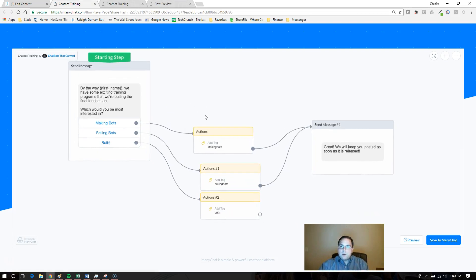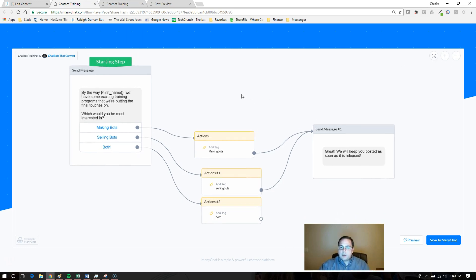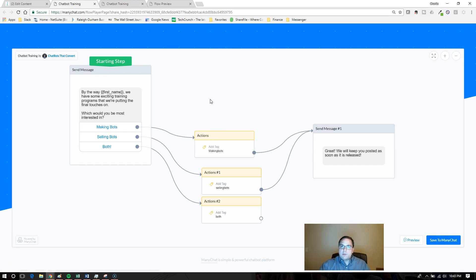This is the flow that I just put up here. They can zoom in, zoom out, maximize it, that kind of thing. The bottom right is the save to ManyChat button. This is what enables them to clone the flow.